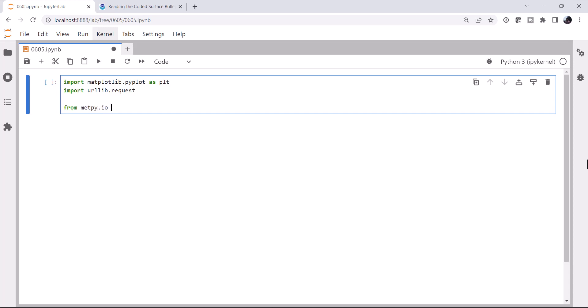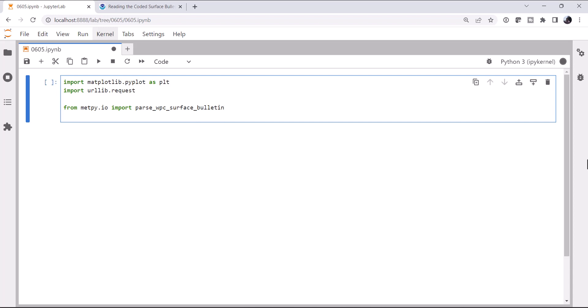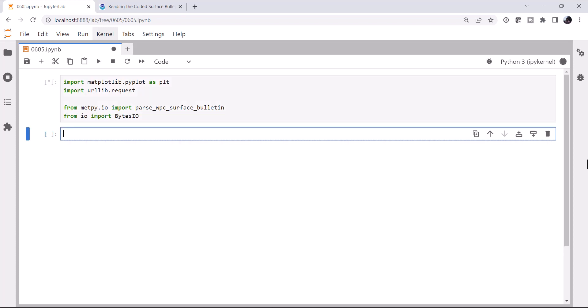For metpy.io, I'm going to import the parse_WPC_surface_bulletin. And I'm going to import from io the BytesIO object. All right, so we could go out and get the surface bulletin from the internet, copy and paste it in here, or save it as a file. But we can do better.